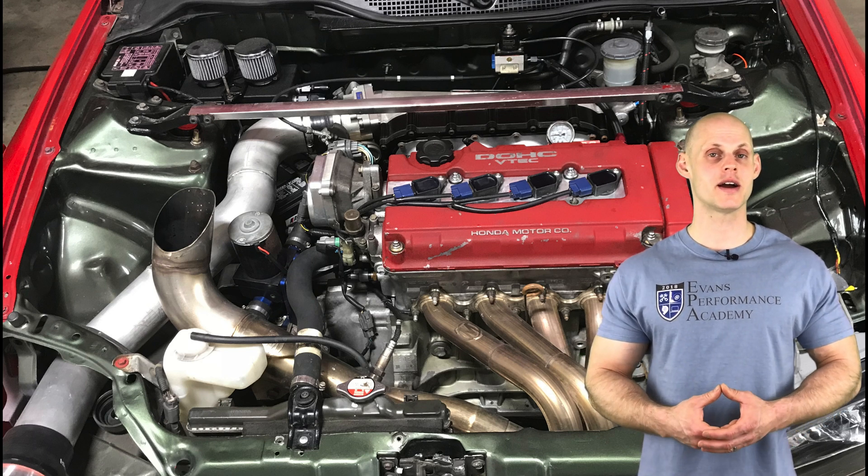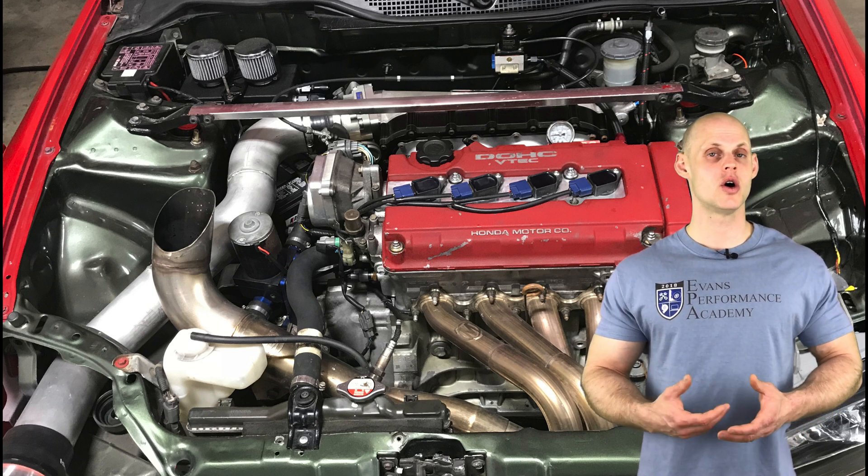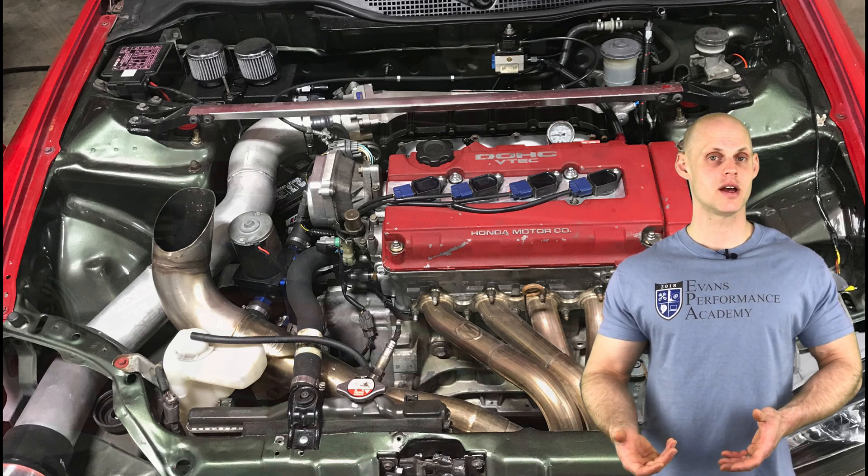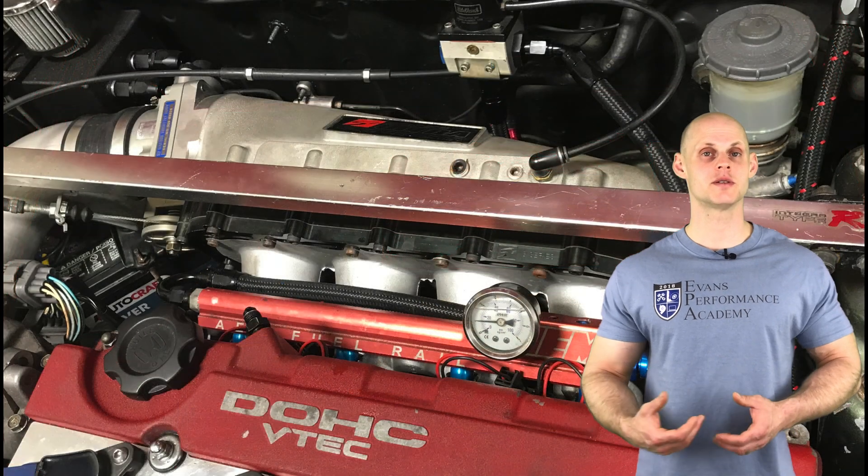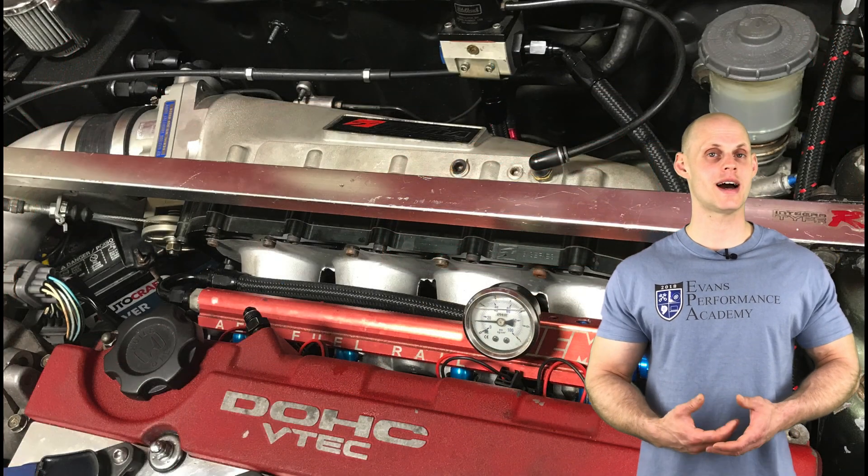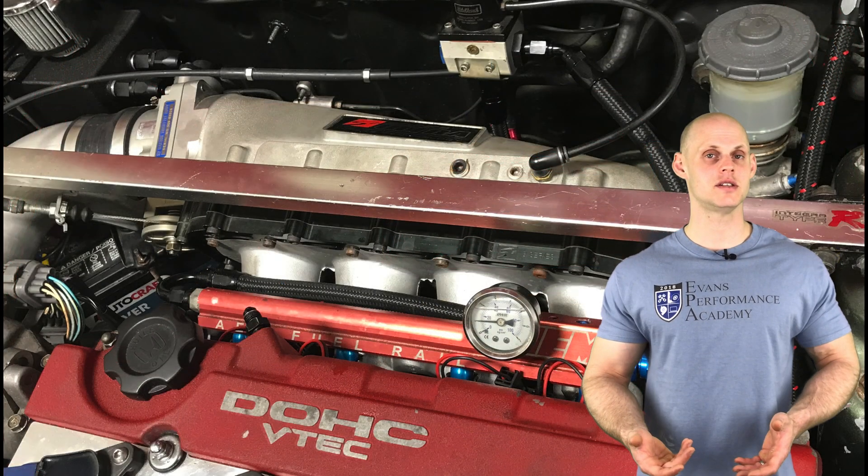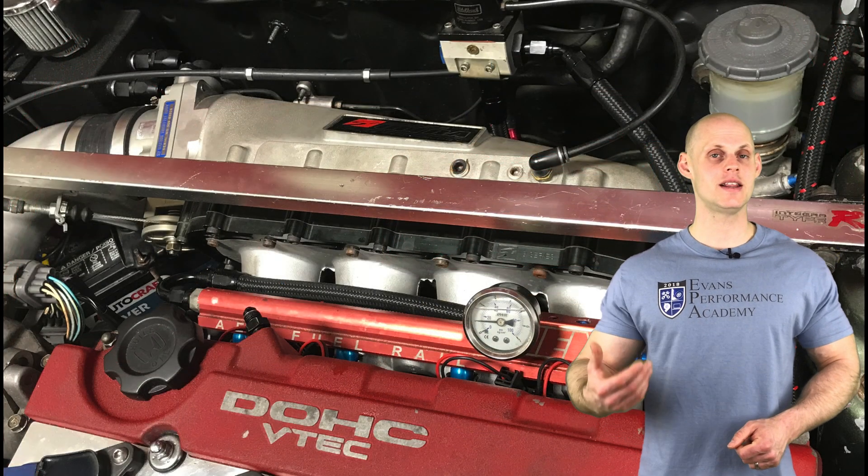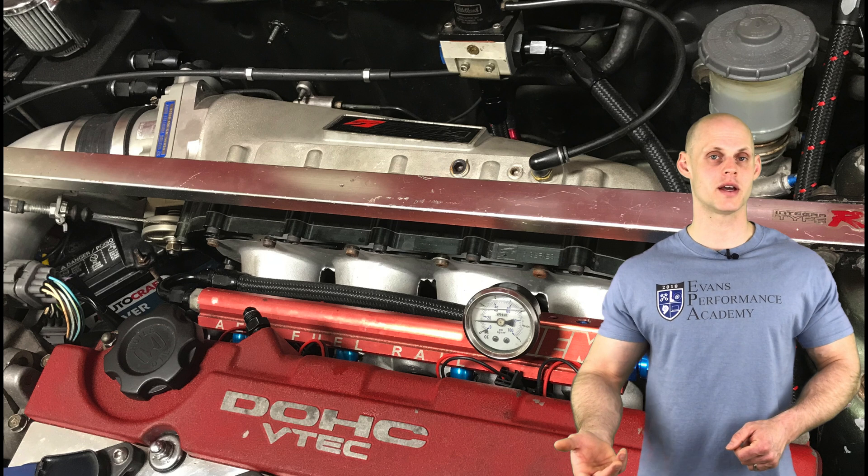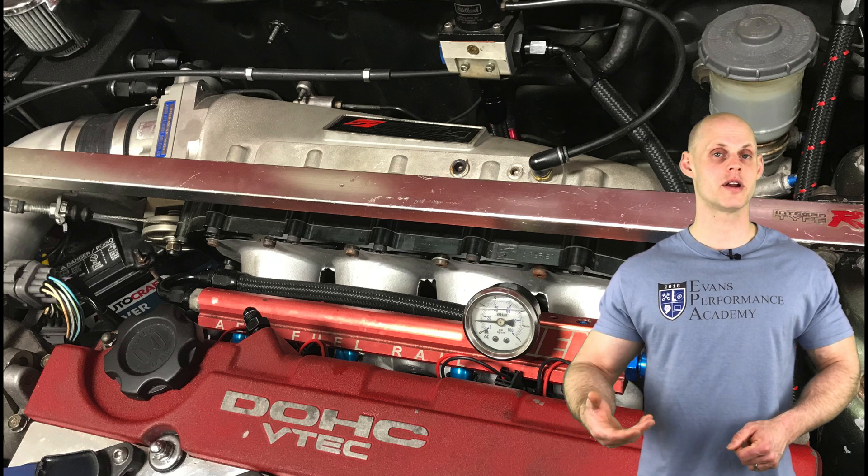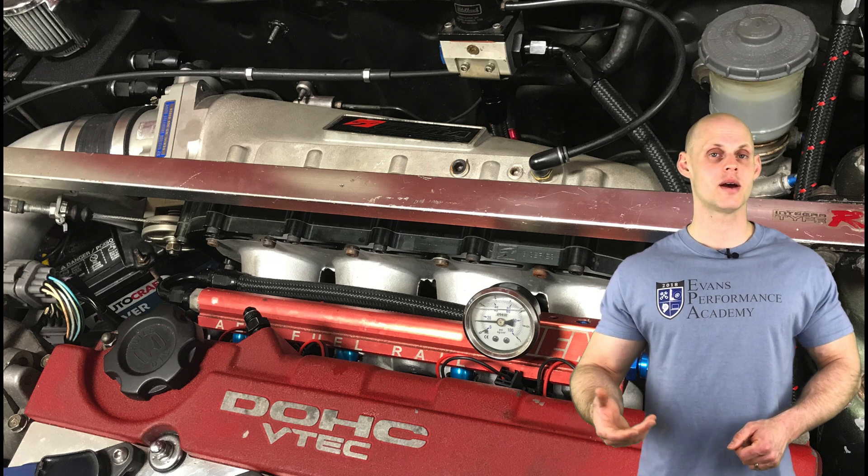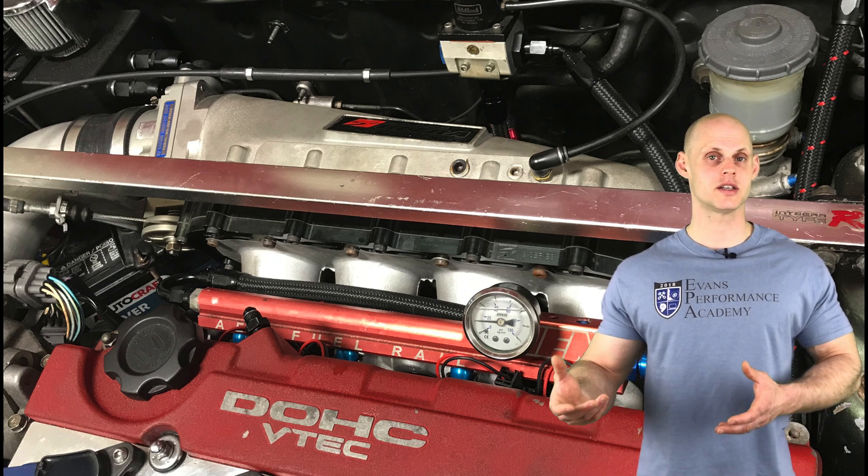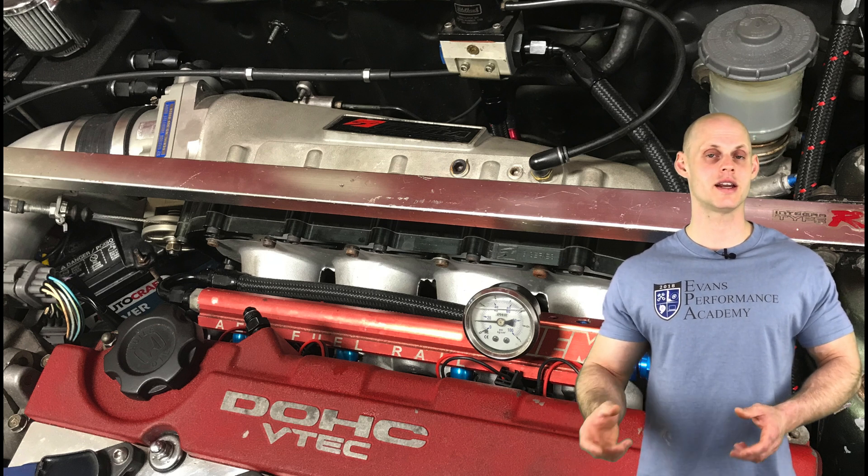In addition to that it has a Myers Competition hood exit header. On the fuel system side we have ID1000cc injectors. We also find in the OEM fuel tank we have an upgraded fuel pump and external lines and regulator.